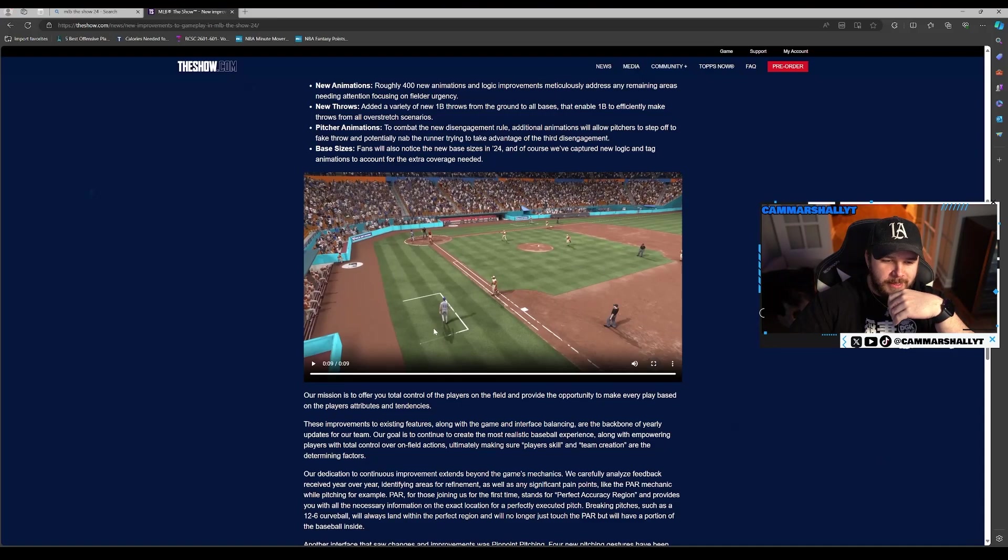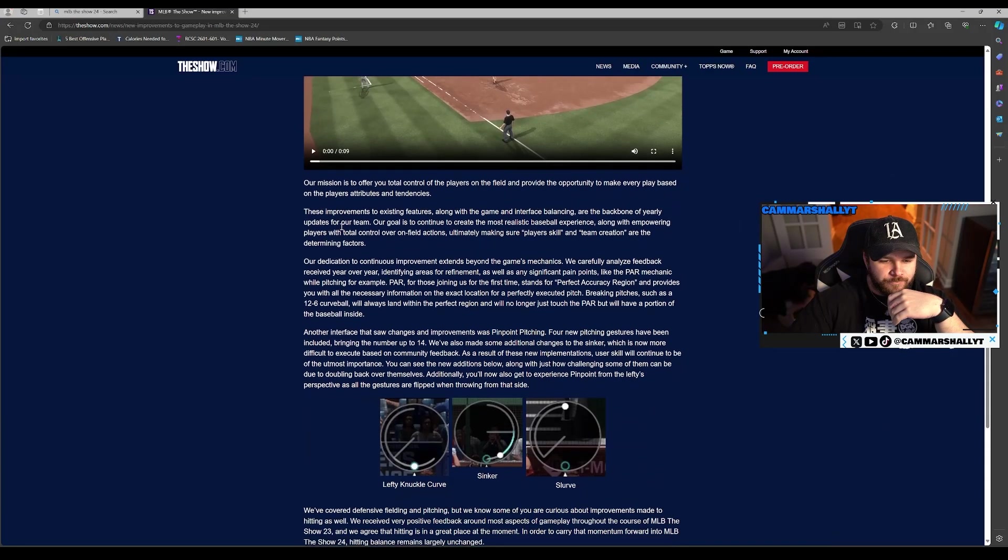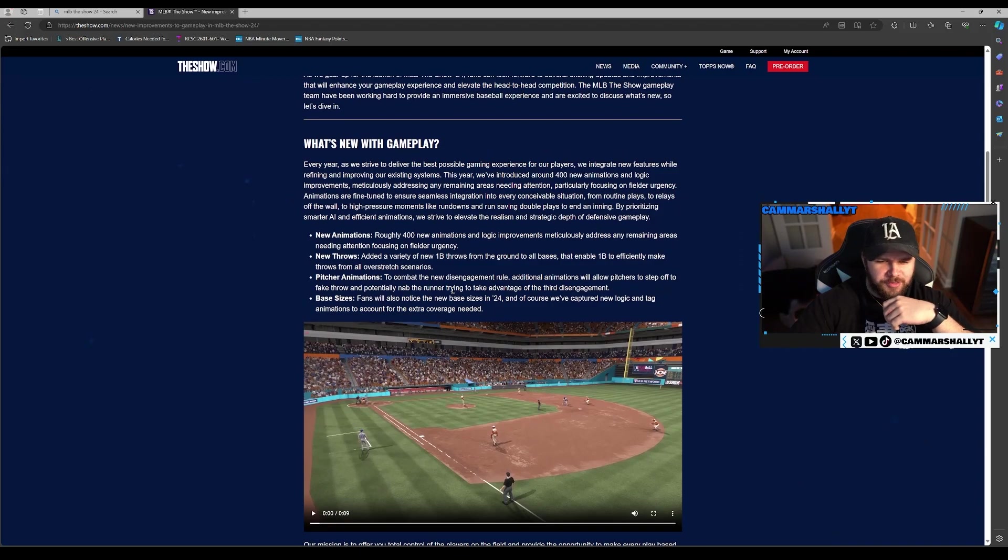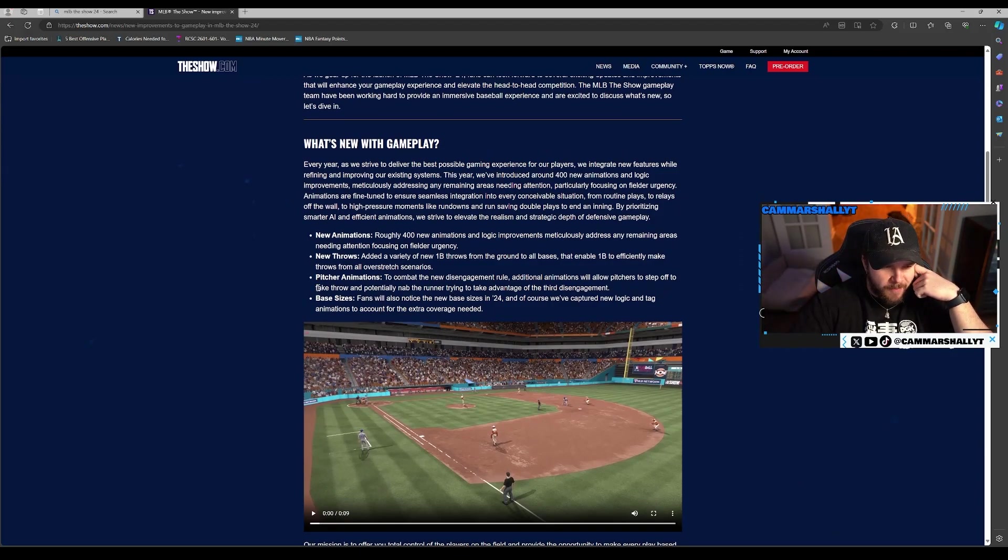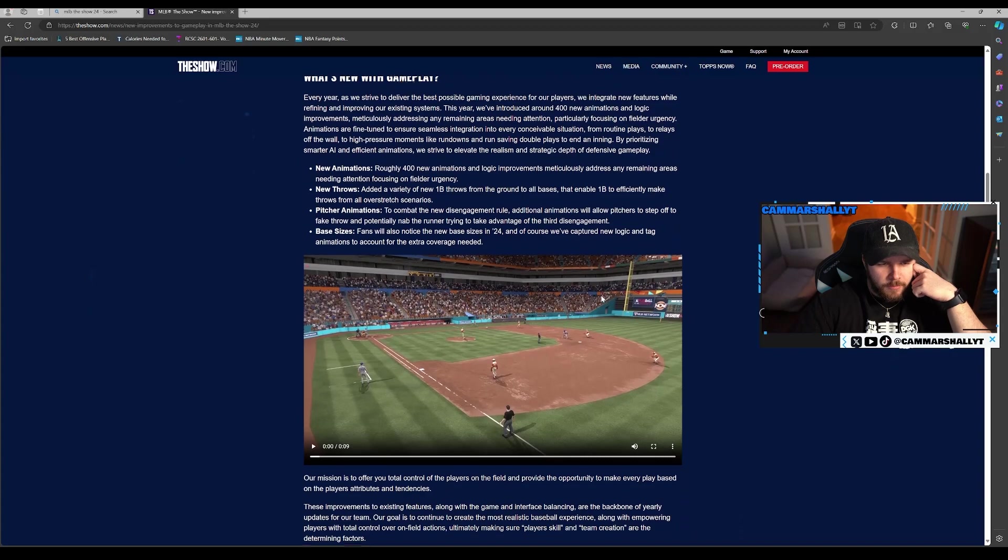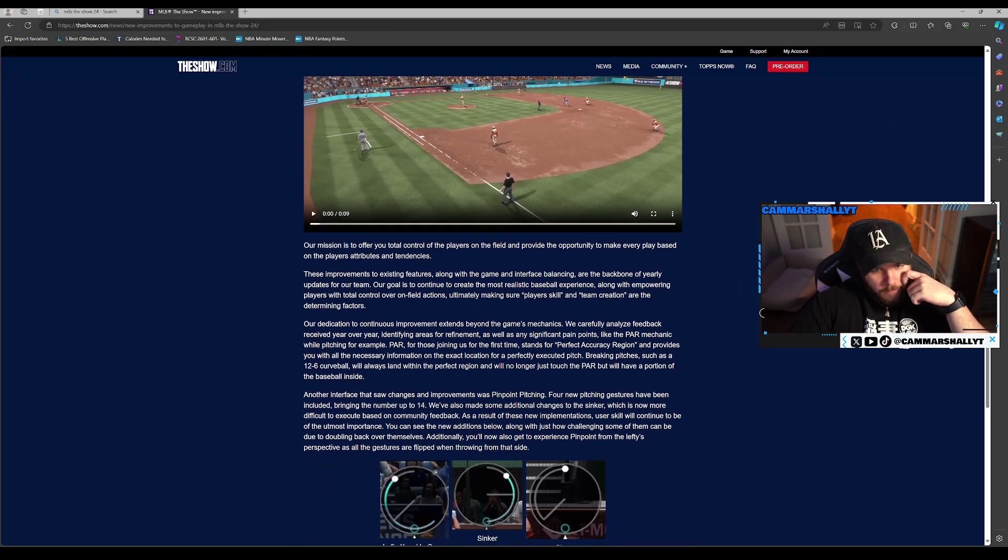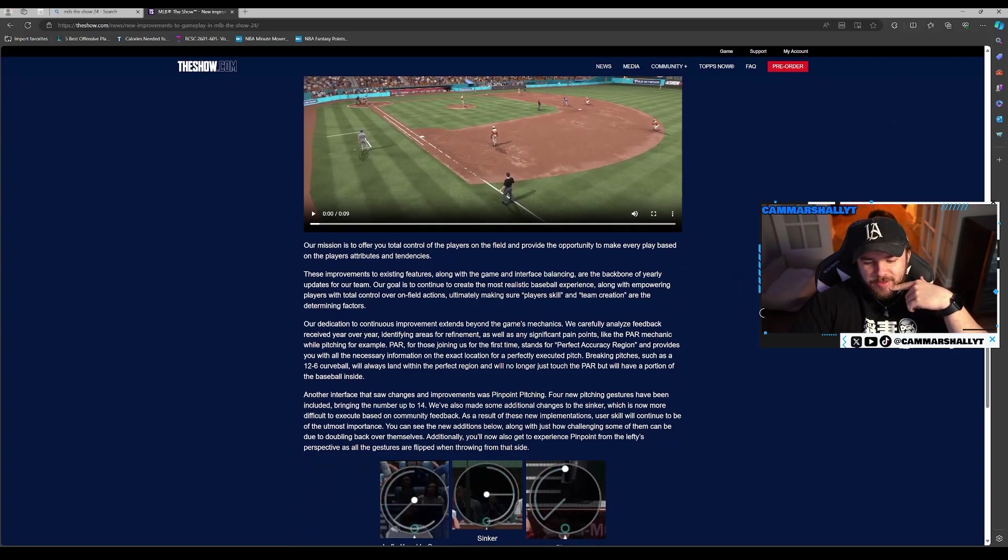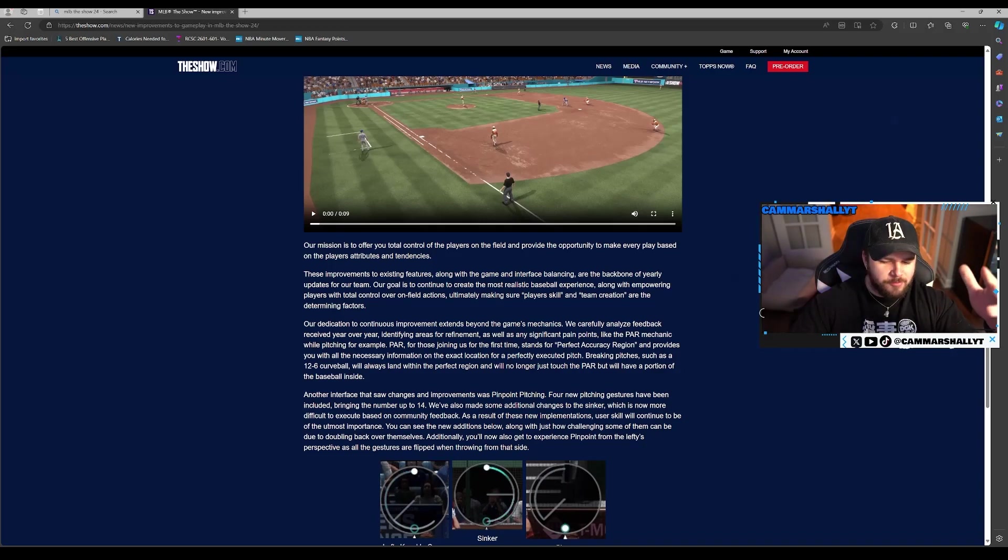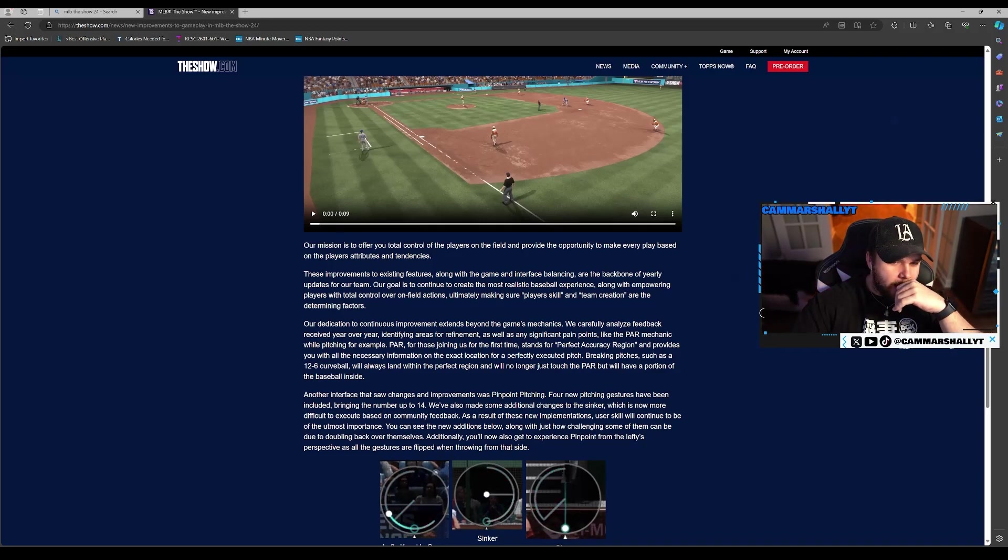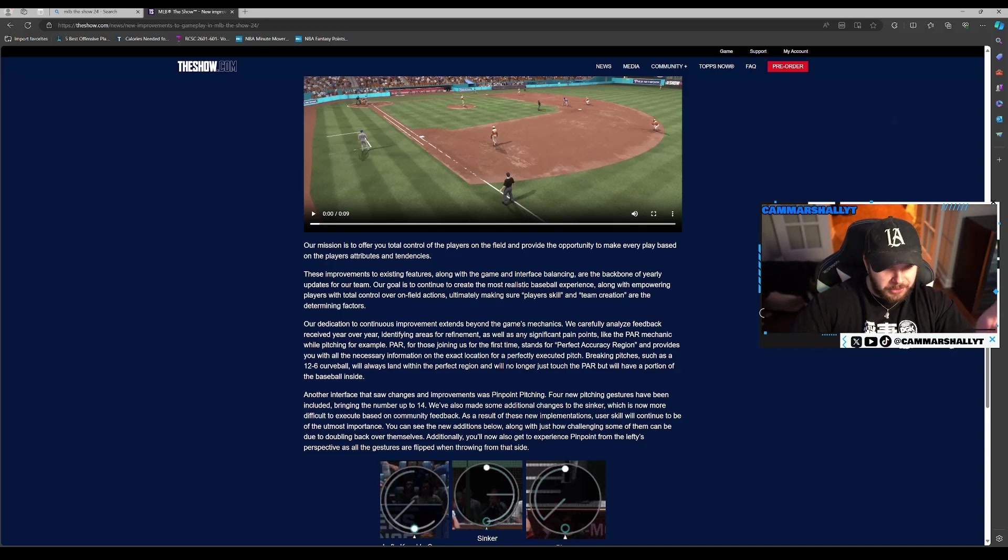Pitcher animations: to combat the new disengagement rule, additional animations will allow pitchers to step off and fake throws to nab the runner. Fans always notice the new base sizes in 24, so new tag animations for the new bases. Will stealing be easier? That'd be interesting. Stealing in The Show in general is pretty much just guess and pray. But you can't make it so OP that there's nothing you can do.